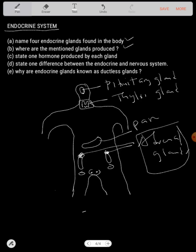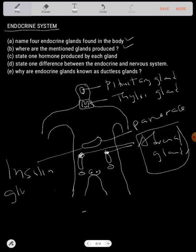Then we have the pancreas. The pancreas doesn't just play a role in coordination — it also plays a role in digestion. The pancreas has two main hormones: insulin and glucagon. Insulin converts glucose to glycogen.